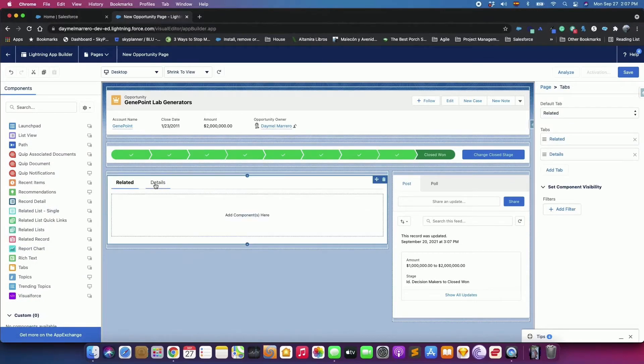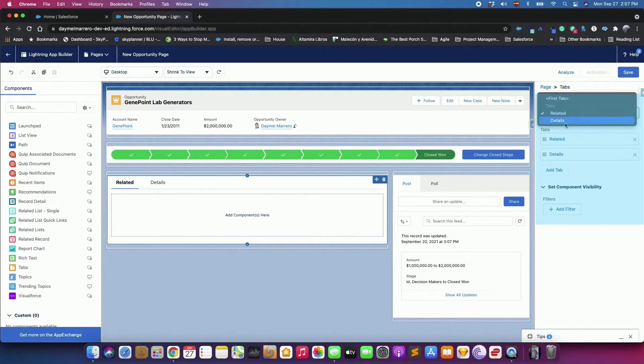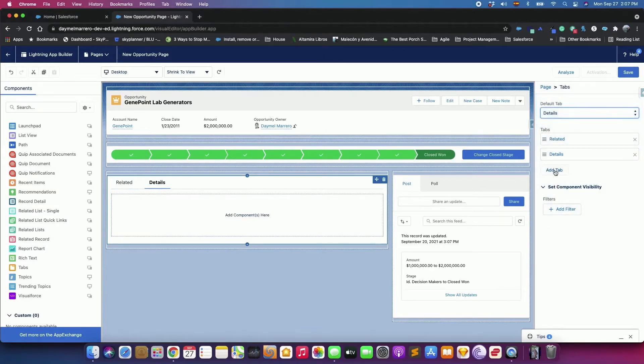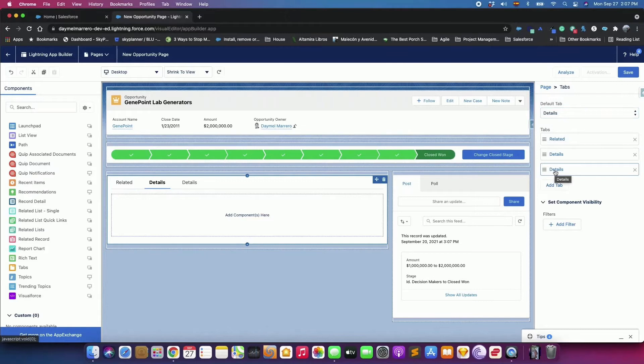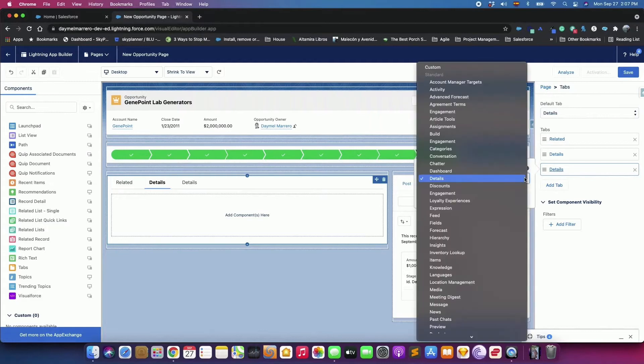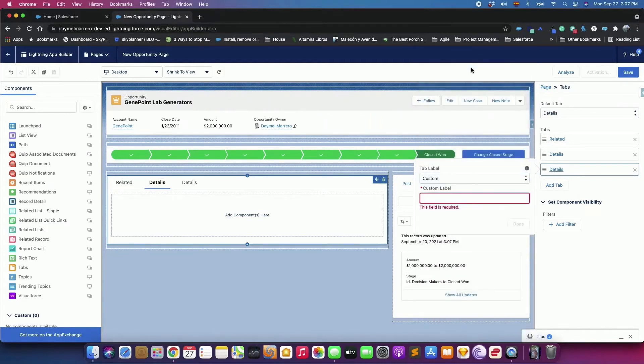In the Tabs component, select Detail Tab as Default. Click Add Tab. By default, another Detail Tab is added, but because we already have one, let's change this new one to something else.